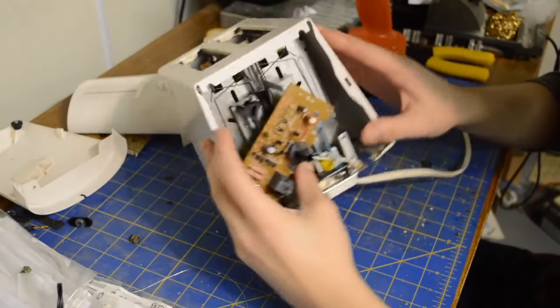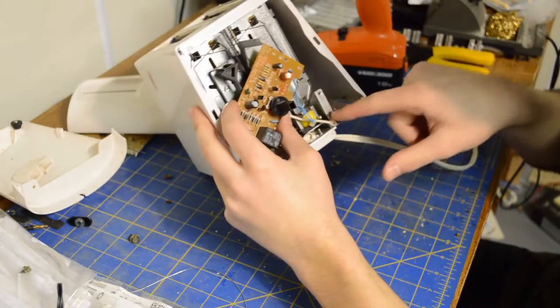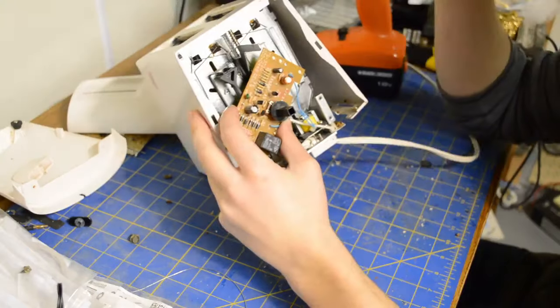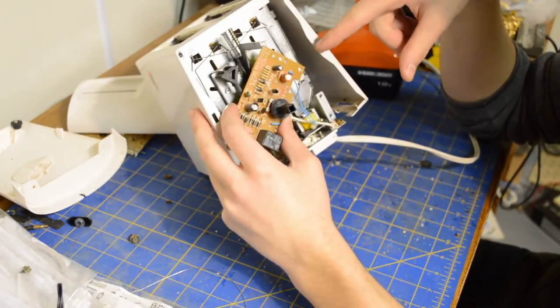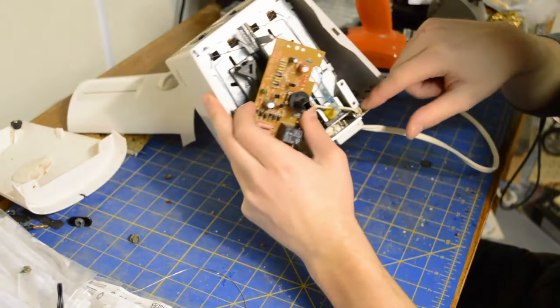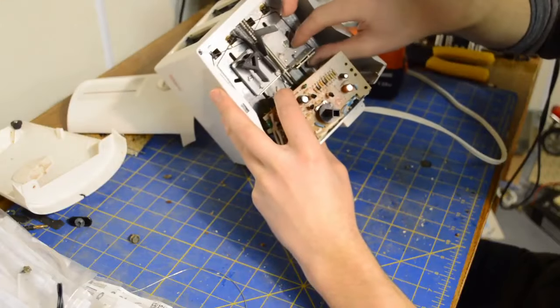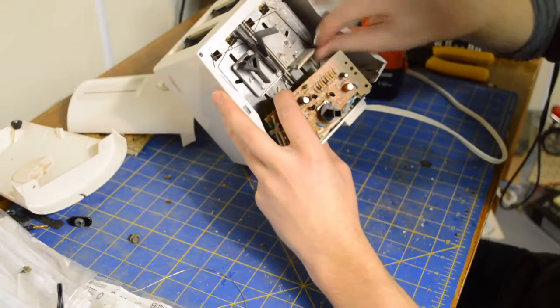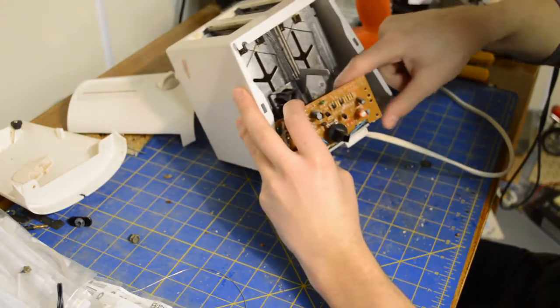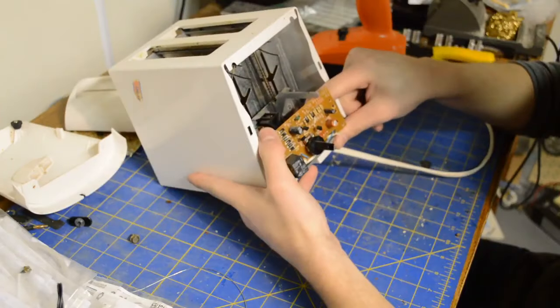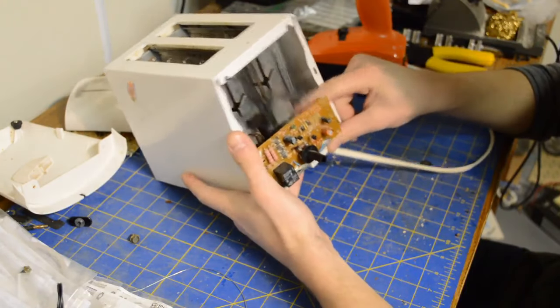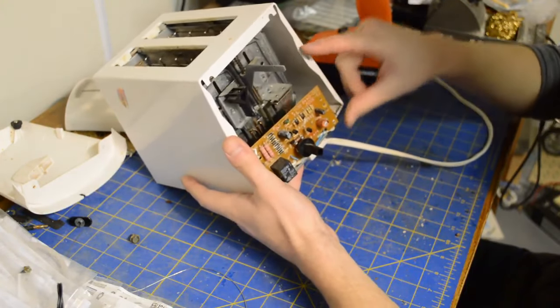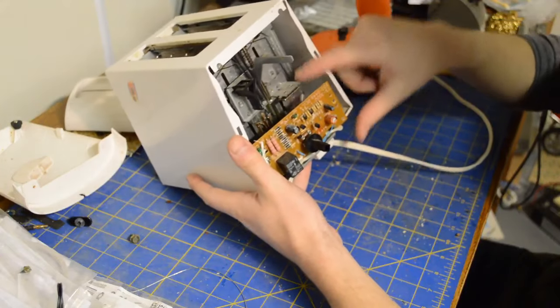So behind this circuit board is a solenoid right here. So while it is in the down position that solenoid is energized and it is attracting this chunk of metal here which holds it down. It shuts off that solenoid and it's allowed to spring back up with these little springs here.